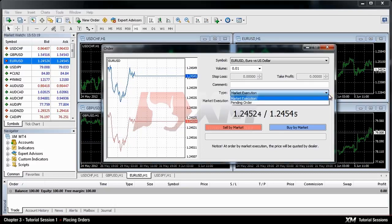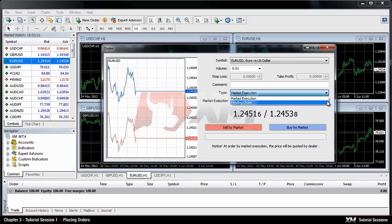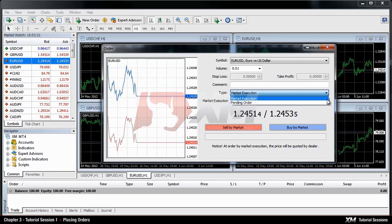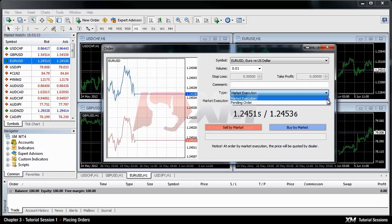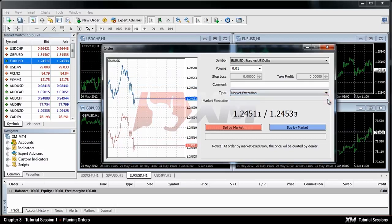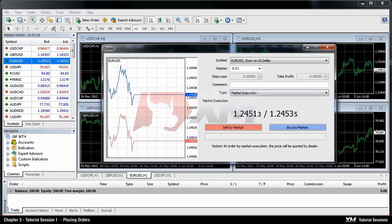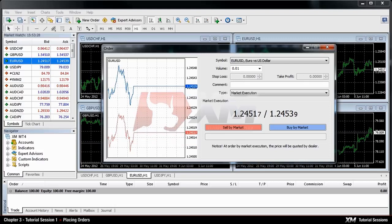Pending order is used to set up a future price that you intend to open your trade with. We will explain this order type, PO, in more detail in another tutorial session.